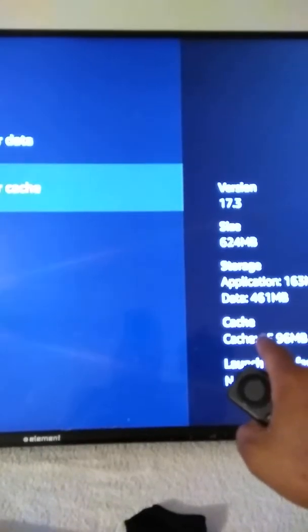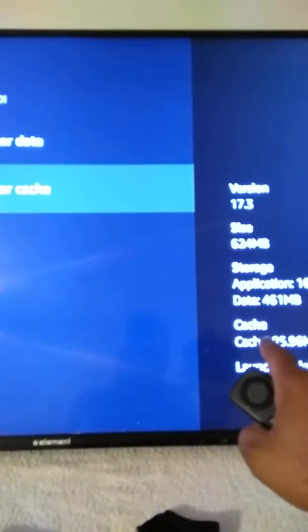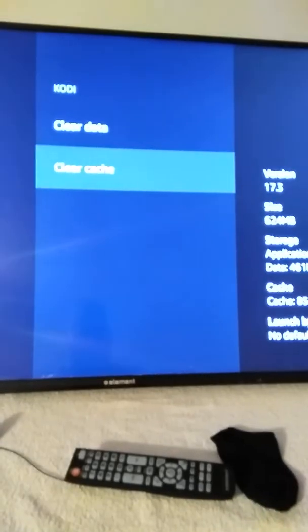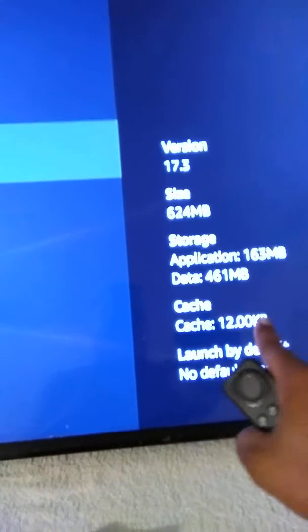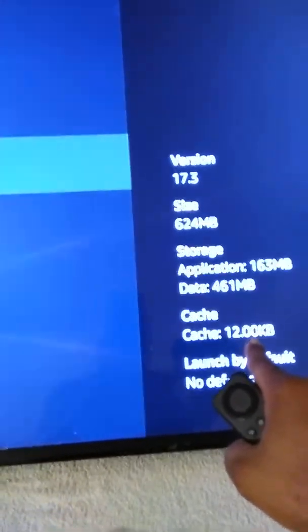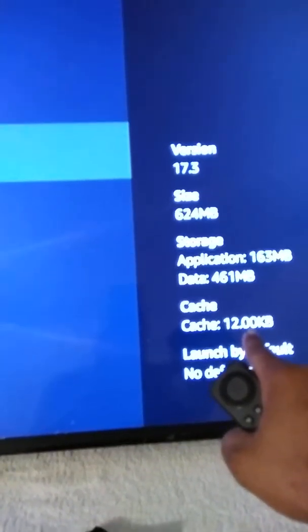You can see here where it says 8596 — that means your cache memory is full. Click the Clear Cache button a couple of times and you'll see it goes down to 12 KB. That's where you want it.